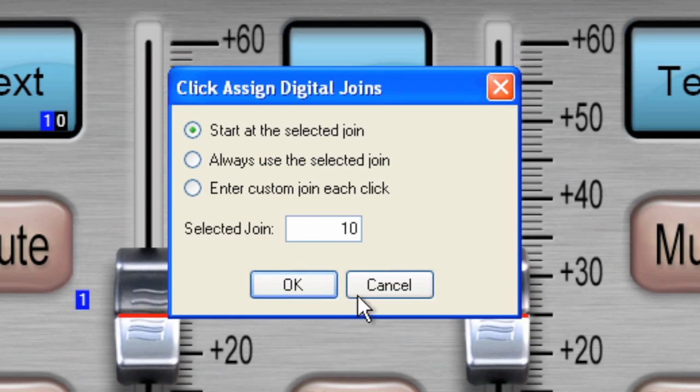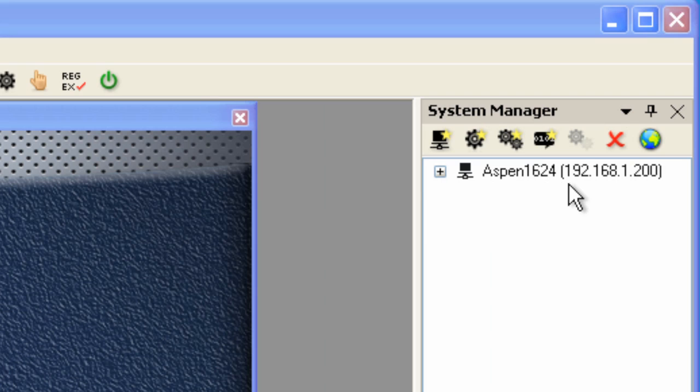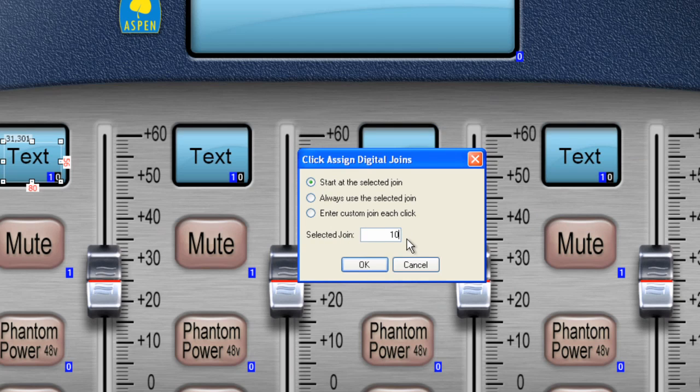And the reason I'm selecting these particular join numbers is because the code that is implemented here on System Manager is set up for these particular join numbers, and you'll see why in a minute. So the selected join is number 10, so it's going to start at 10 and increment from that point. Let's click OK.